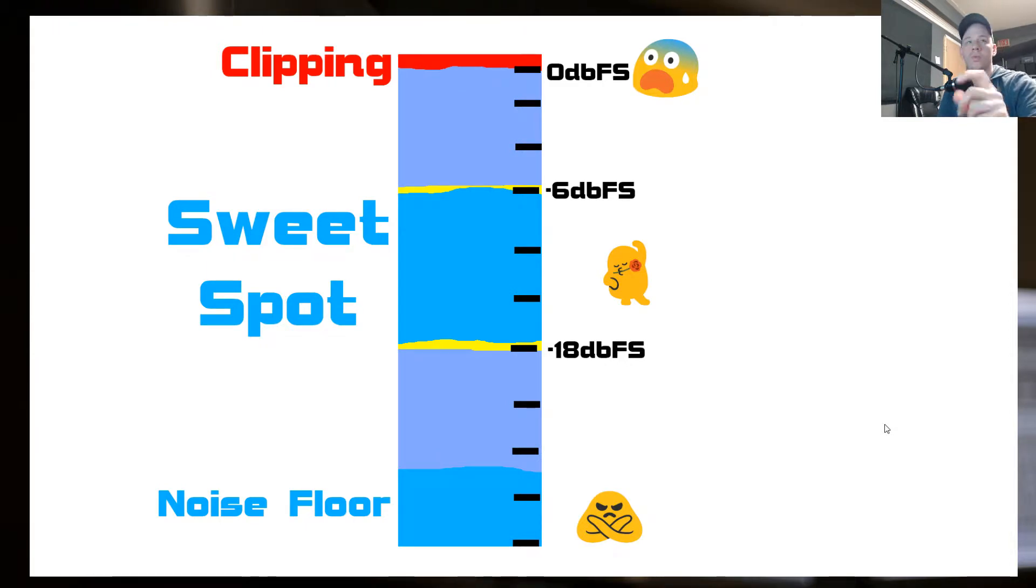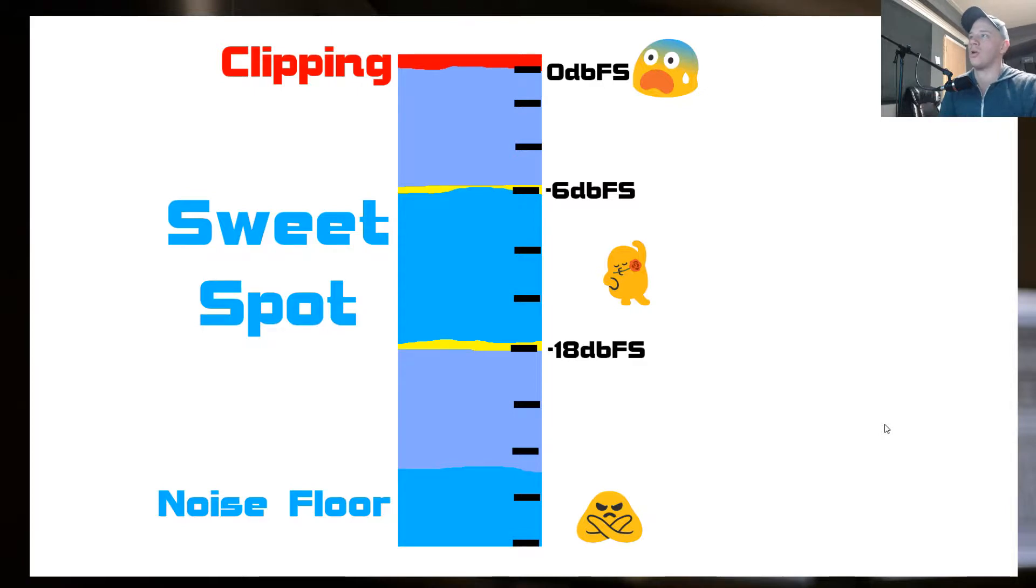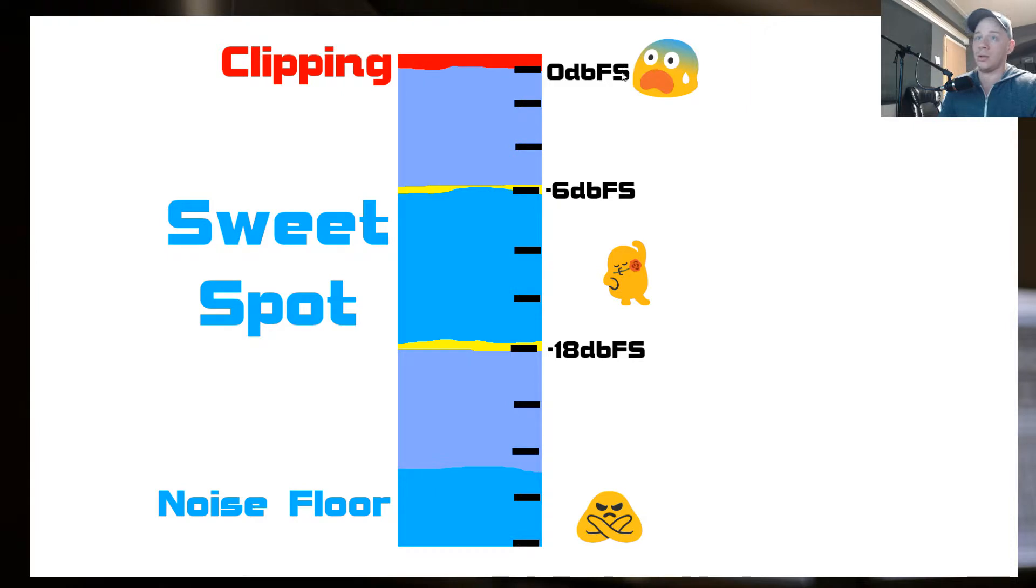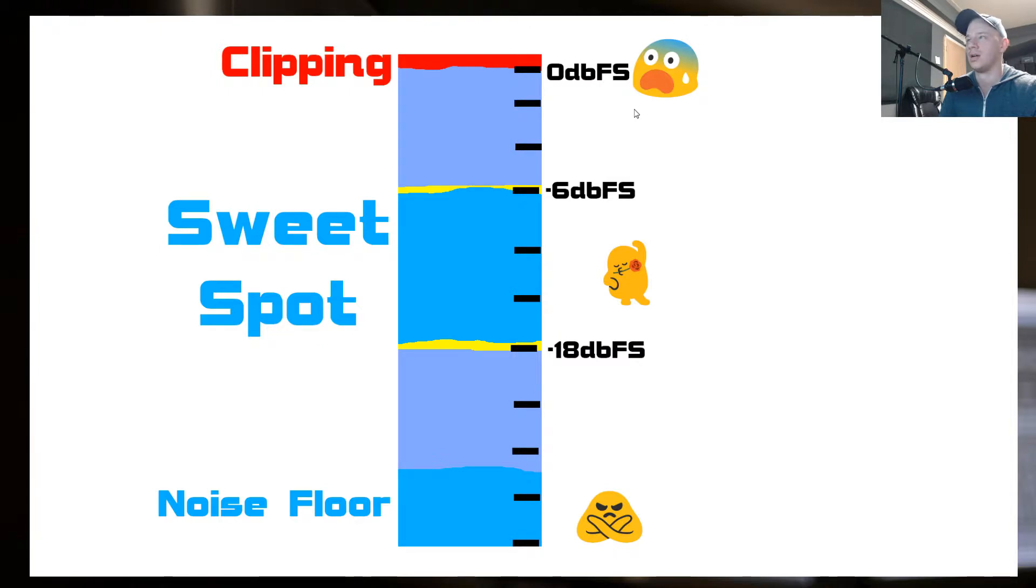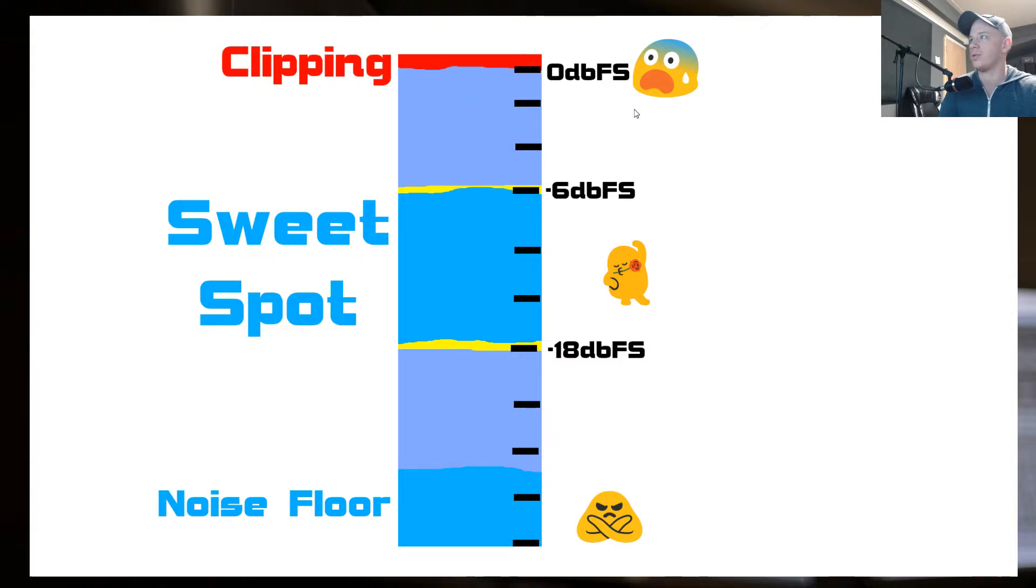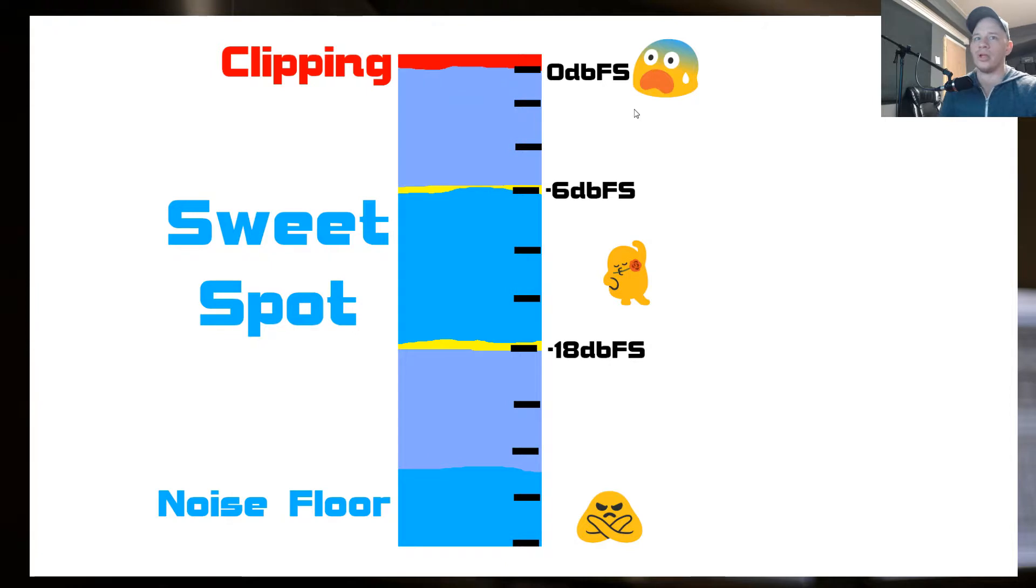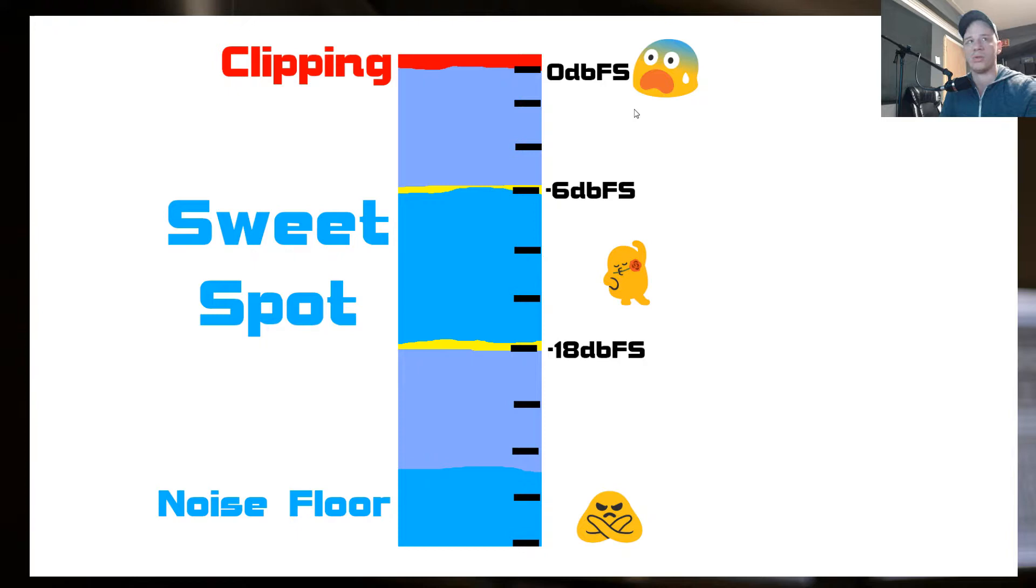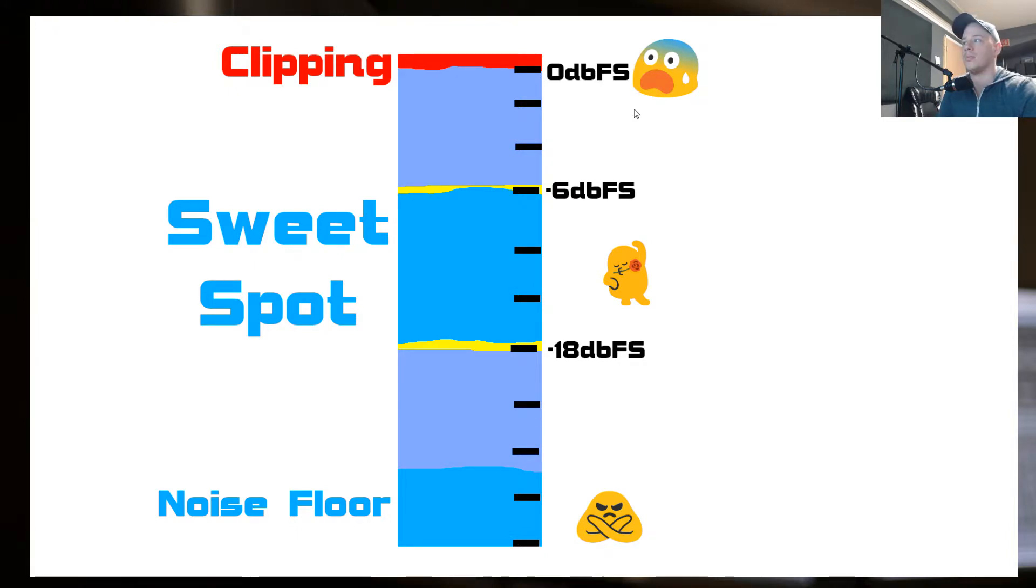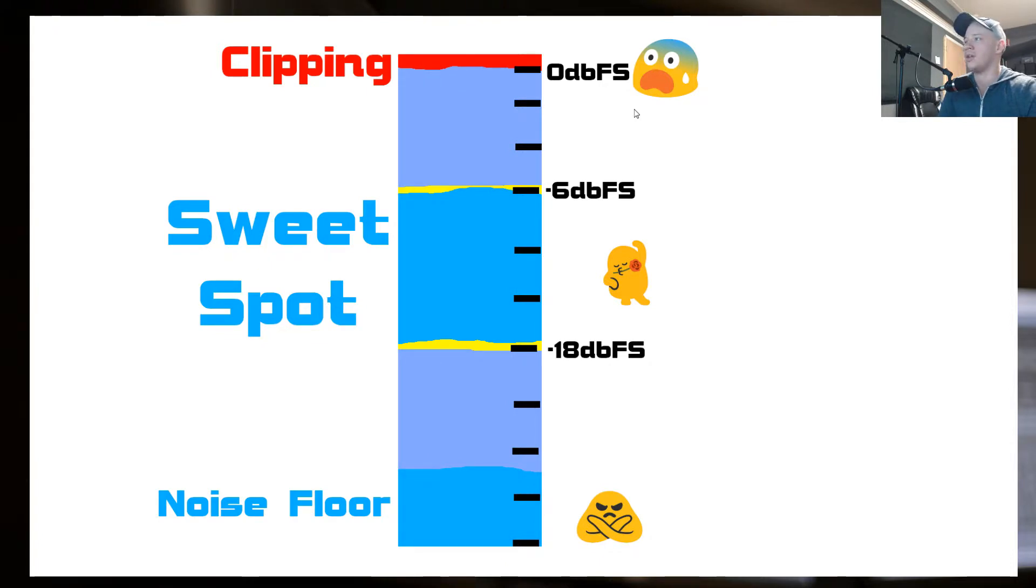Another thing when we're turning up that preamp too much is we're going to clip. Now, clipping only happens in the digital domain. In analog, like tape, it handles clipping. It's not clipping, it saturates the tape. So it gives off actually a nice sound. That's when you use these tape emulation plug-ins and you push it too hard, you can get some nice sounds out of it.